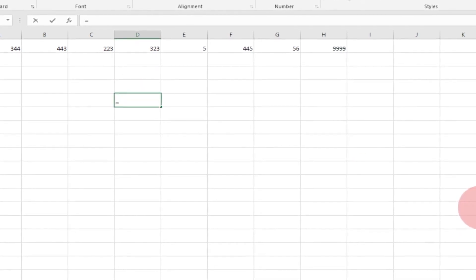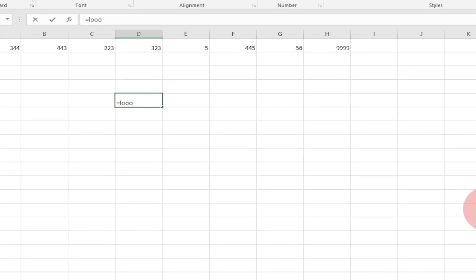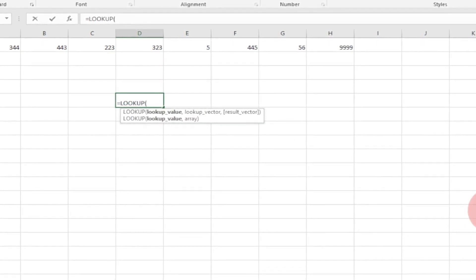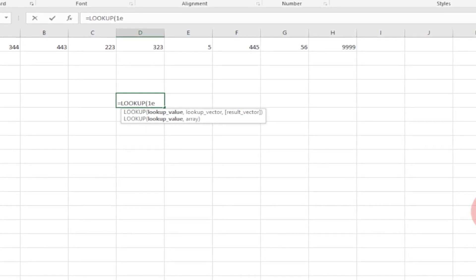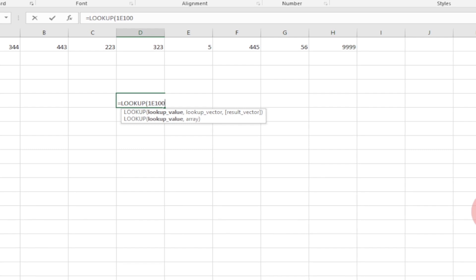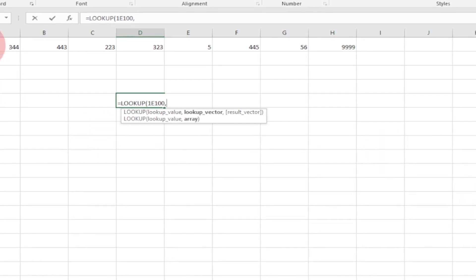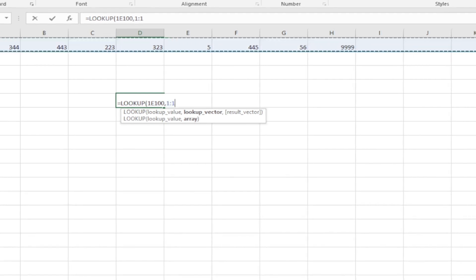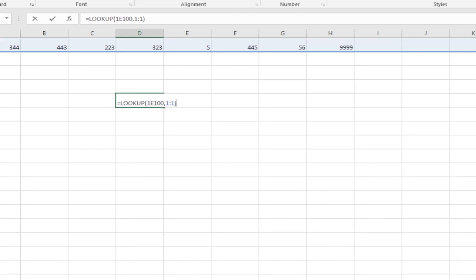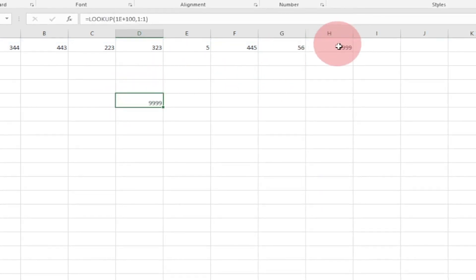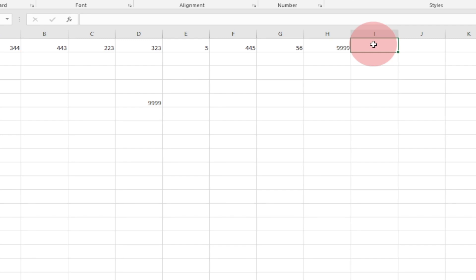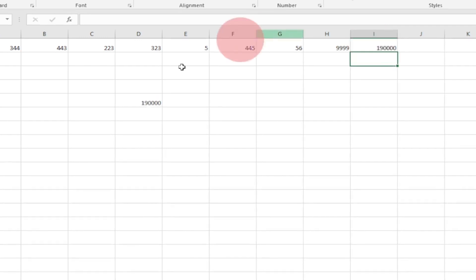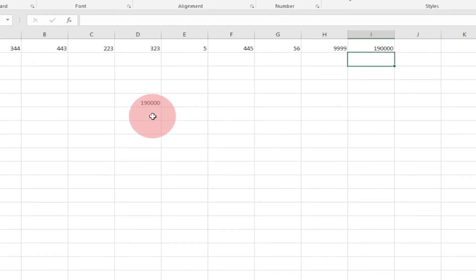I can use a formula to do that. I'll type equal to LOOKUP, and I'm going to type a very large number using scientific notation — like 1E+100 — then add a comma and select that particular column. Close the formula and hit Enter, and you can see it gives me 99, which is the last number in that column. If I go ahead and add a new number, it will automatically update to show that as well.